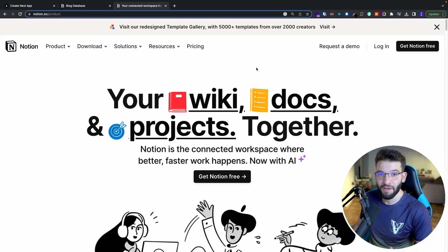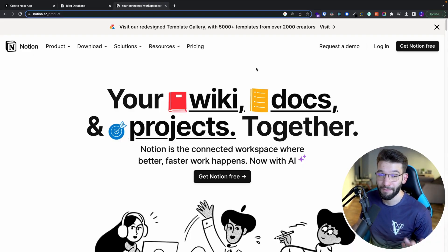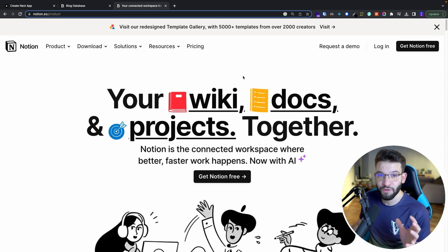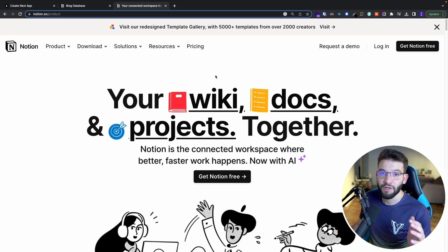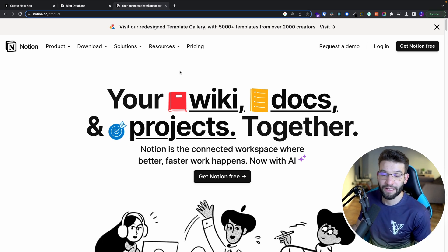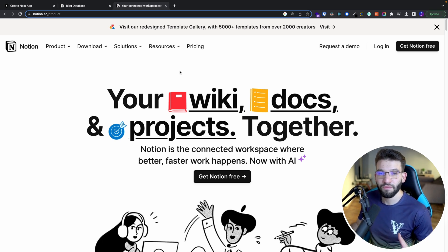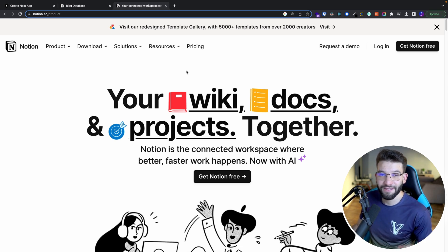If you're a big fan of Notion like I am and as many others are, then we can learn how to use Notion as a blog database for your Next.js blog. You can call it a database, a content management system, or CMS — all of them are actually the same thing, and all of that can be done easily using Notion.